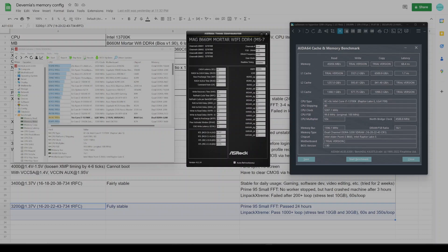If I remember correctly, 3200C14 is only applicable for Samsung B-die, so I haven't tried that setting just yet. But really, I don't think that will work.